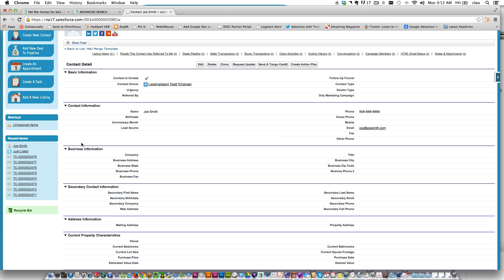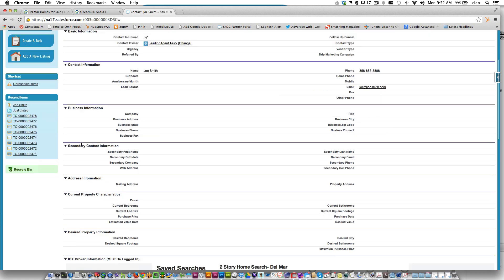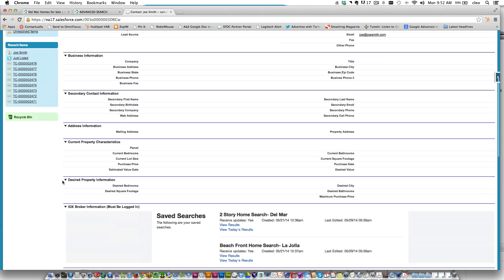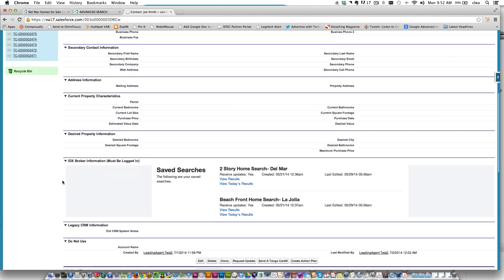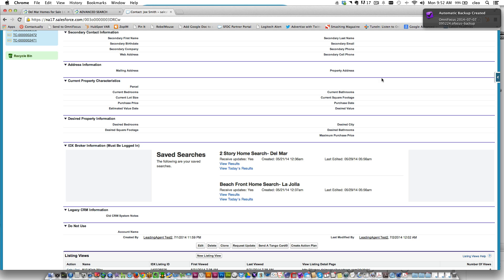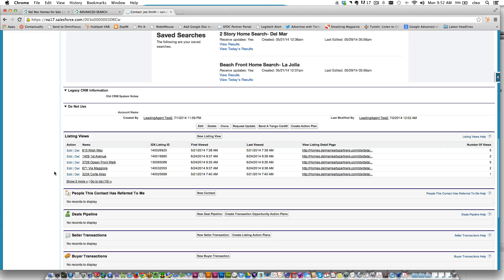You can click on the link in the notification or log into the CRM and check it out. You'll see the saved searches for that particular lead. In this case you can see there were two searches made: one for two-story homes in Del Mar and one for beachfront homes in La Jolla.